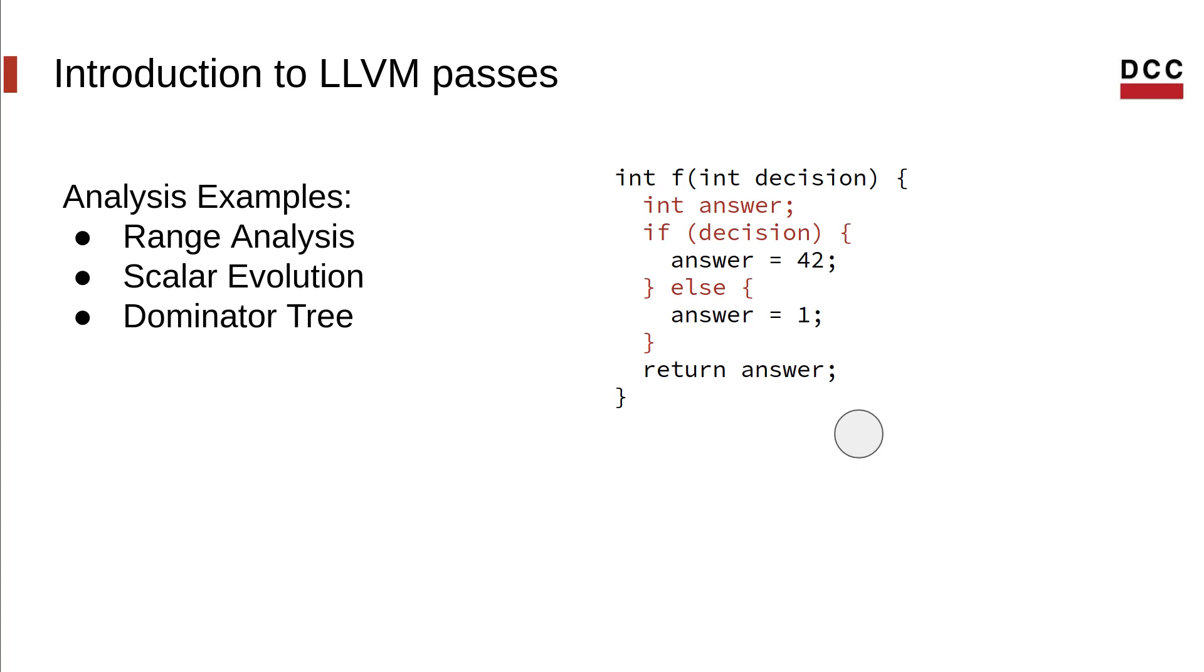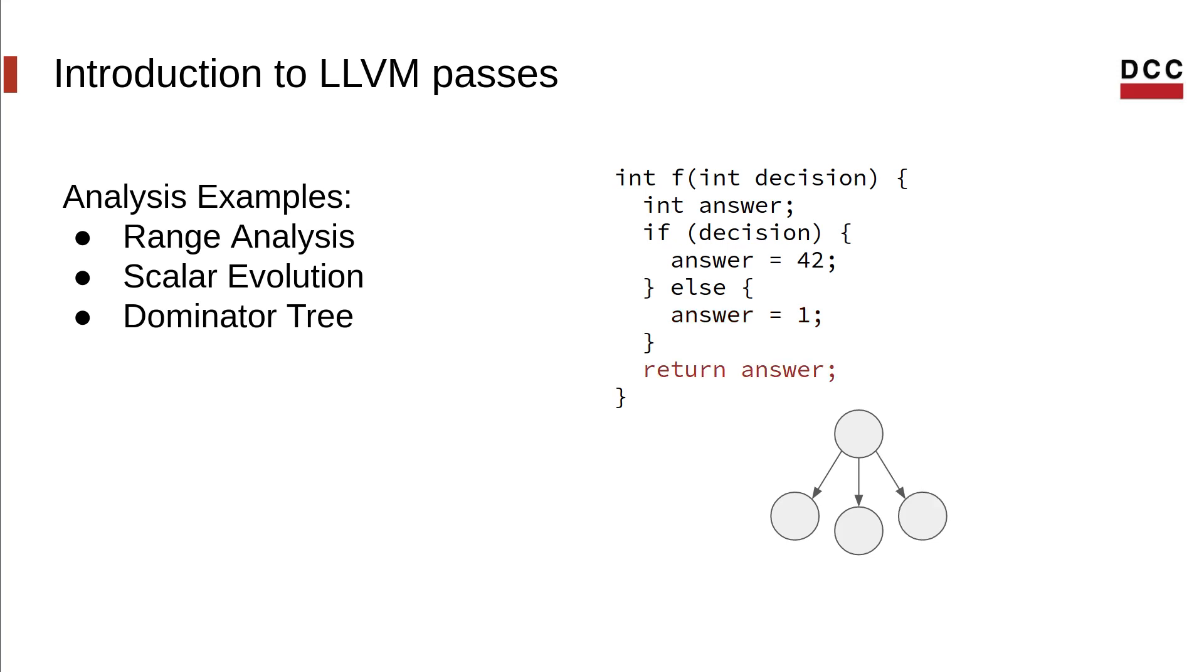We start with a node at the function entry. This will always execute. Then we add a node for the if block. Since it always follows the code entry, we add an edge from the node to this one. We do the same thing for the else block. Now we add a node after the if-else blocks. Notice that neither the if-else blocks will for sure execute before the return statement. However, the entry block will, so we add an edge from that node to this one.